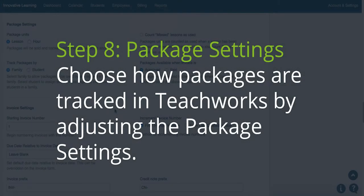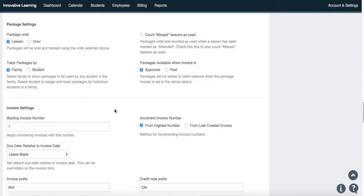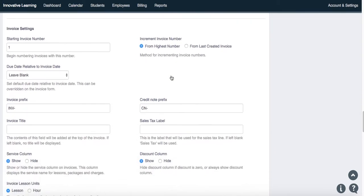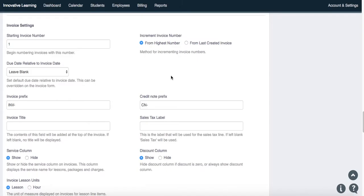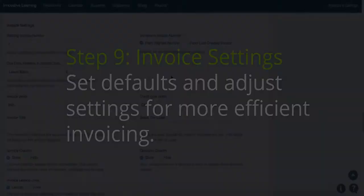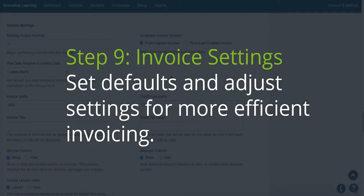Step 8. Package Settings. Choose how your packages are tracked in TeachWorks by adjusting the package settings. Step 9. Invoice Settings. Set defaults and adjust settings for more efficient invoicing.